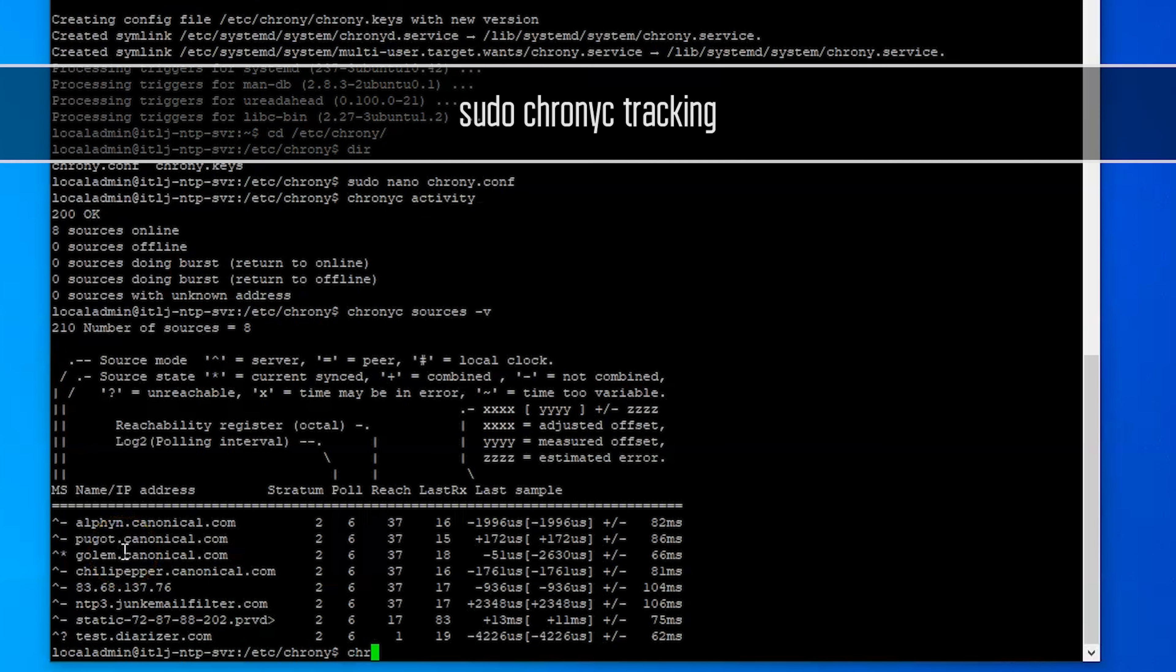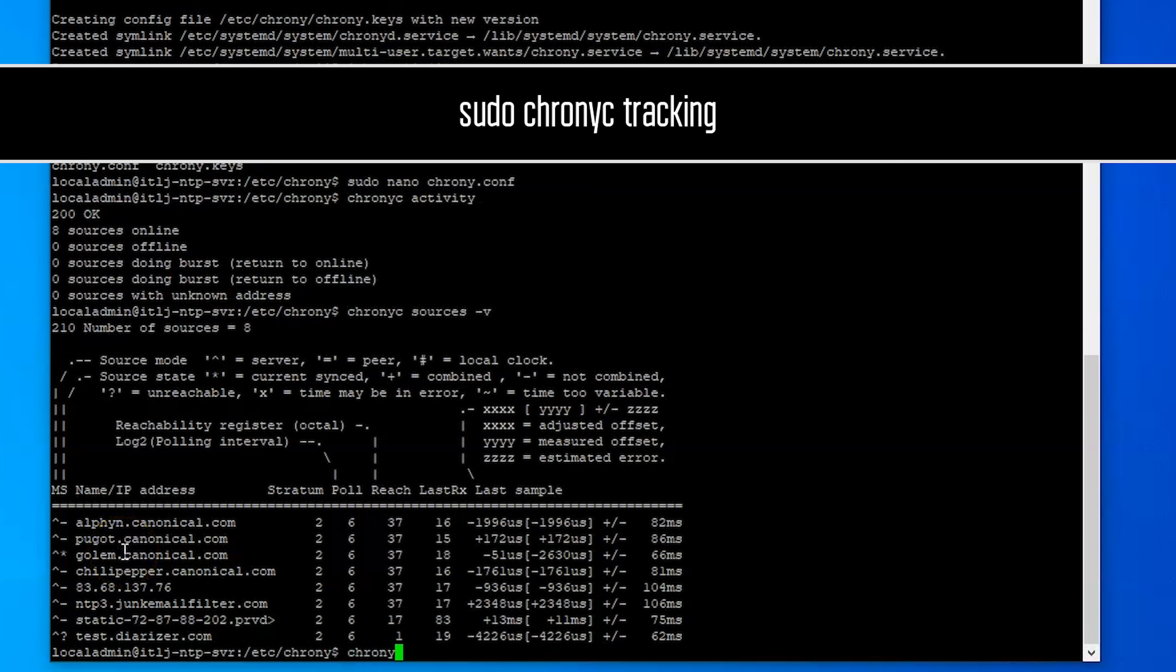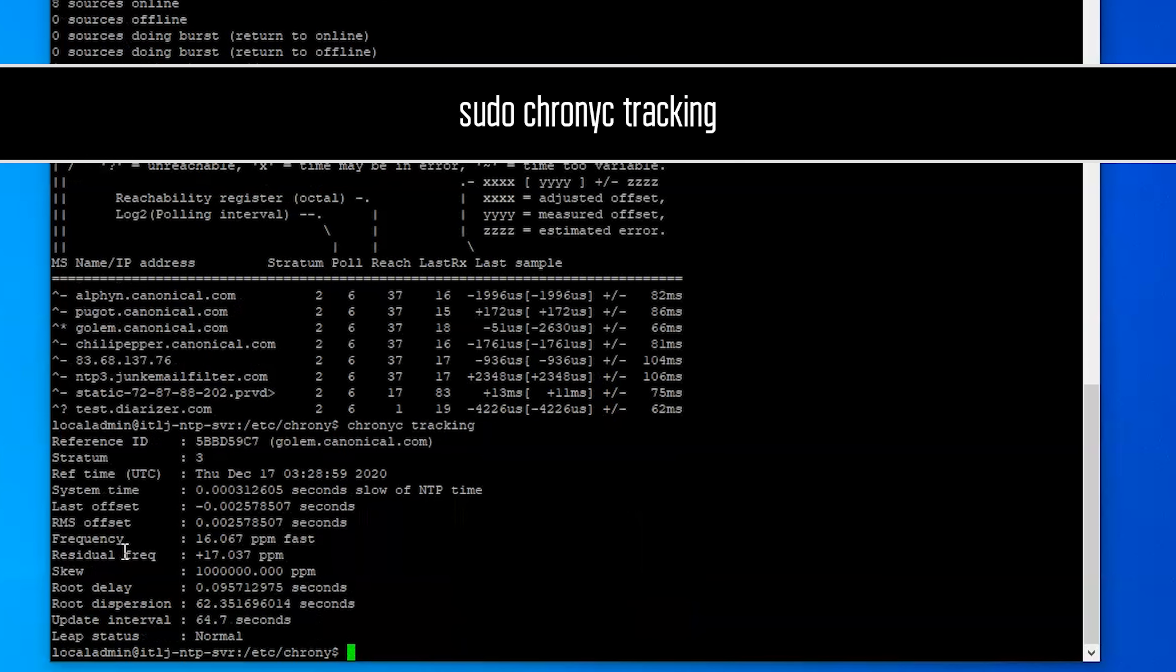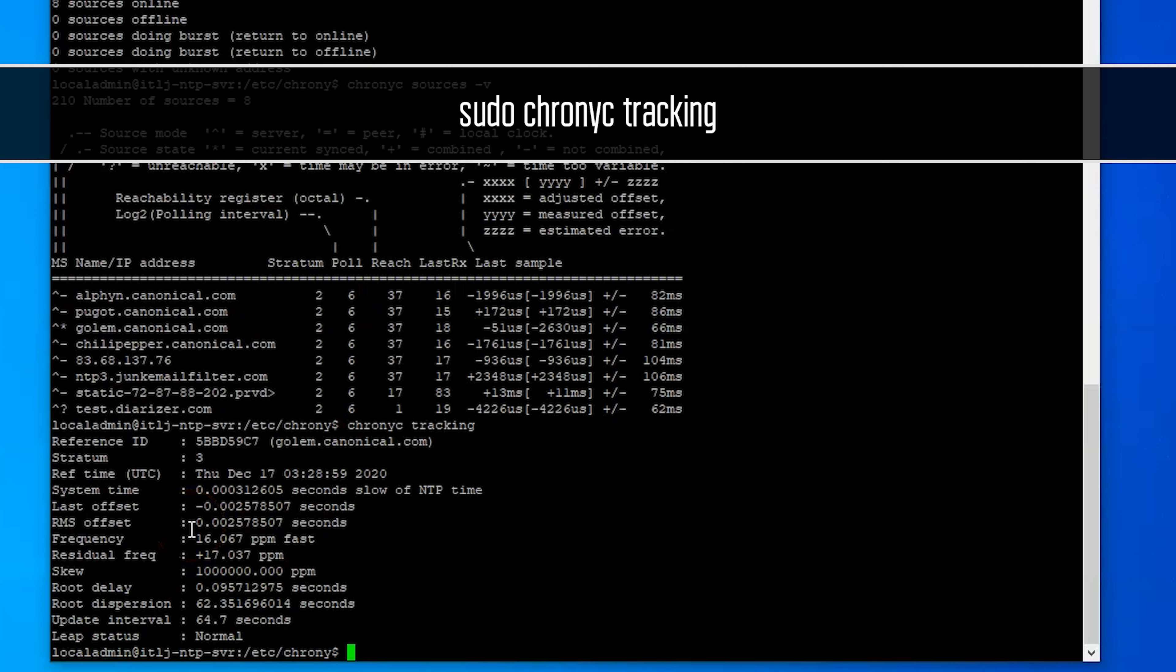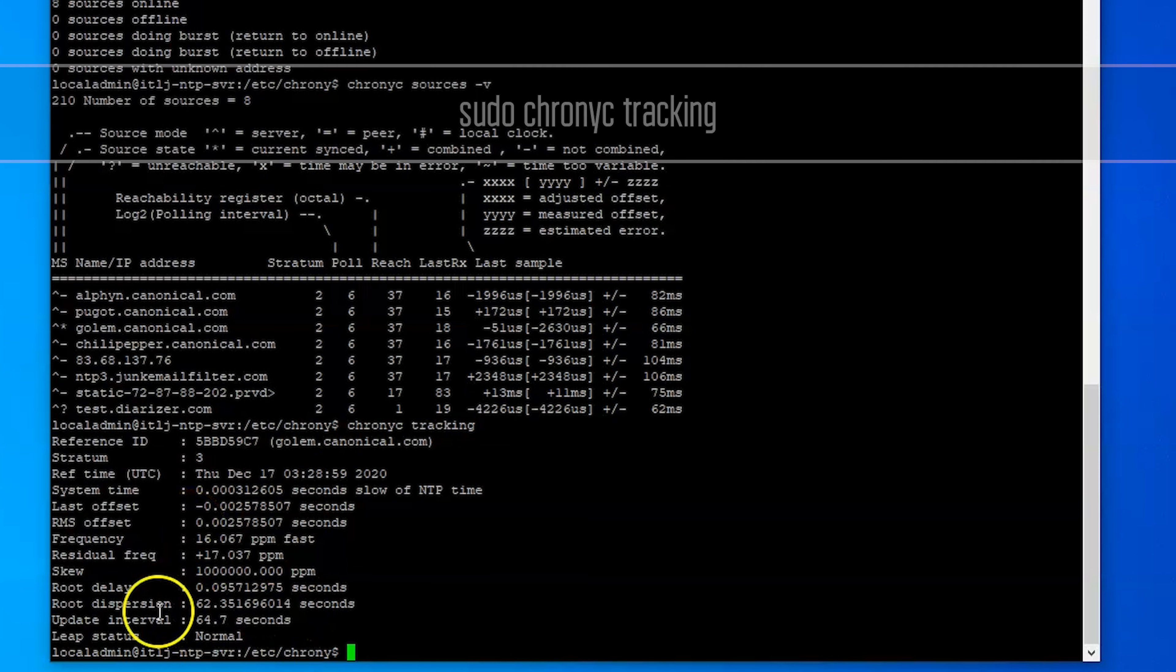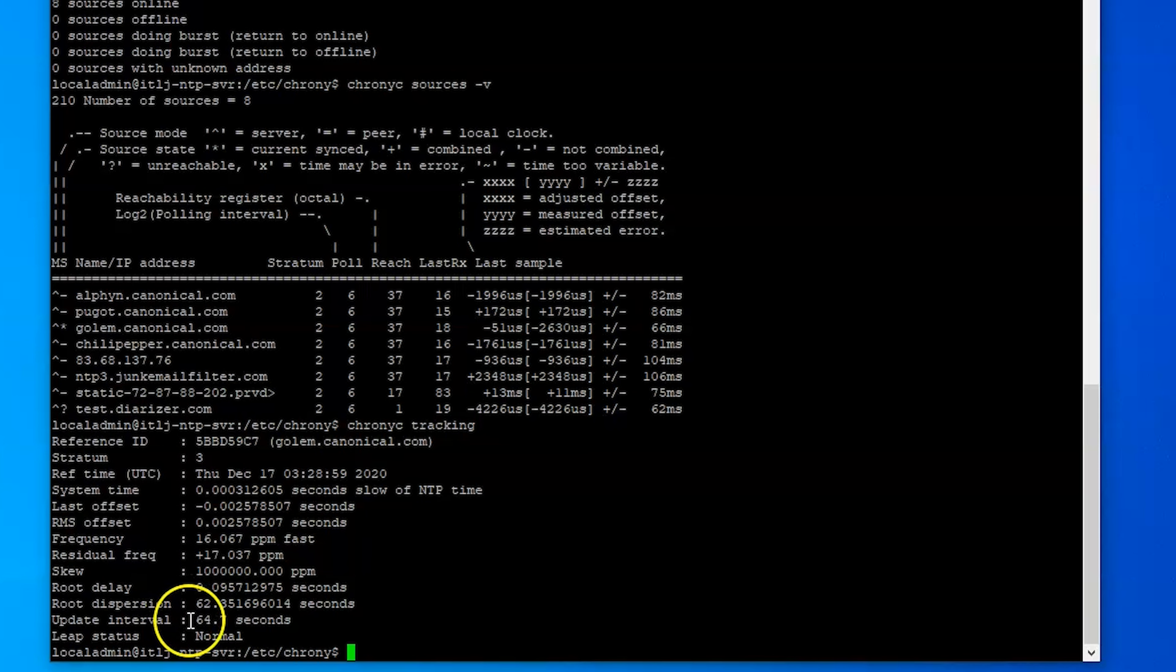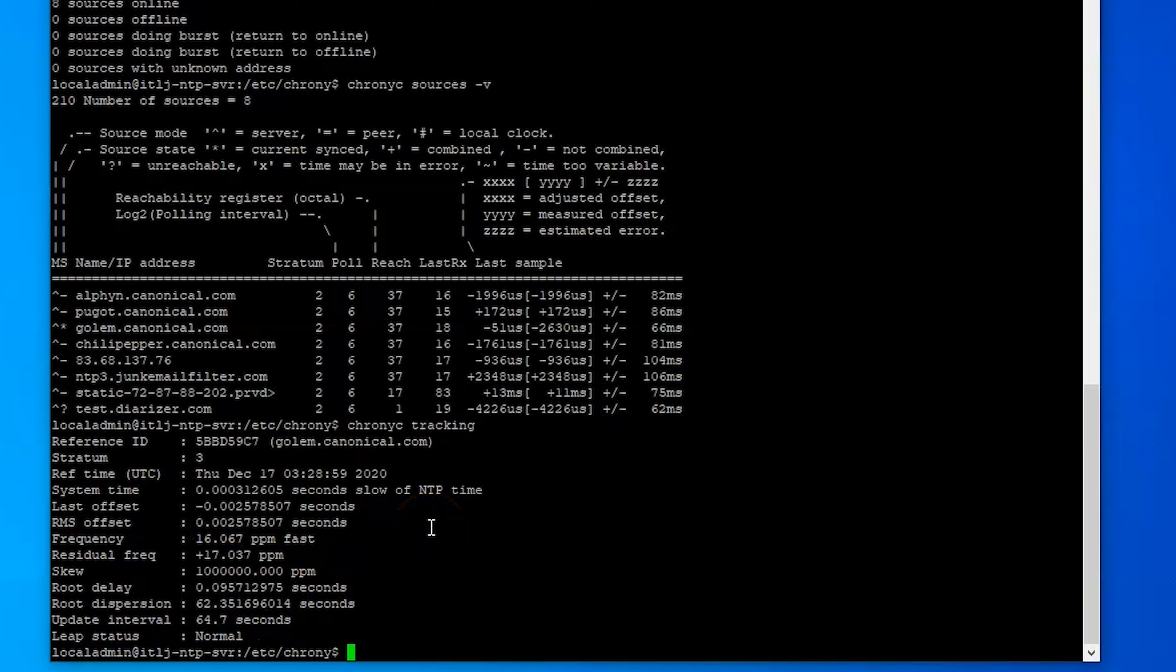So the next one we'll look at is the chronyc tracking, and this will just give us some information that we may want to have from our NTP server, see how often it's updating and some other information. I'm going to be quite honest with you, I'm not real sure what it does.